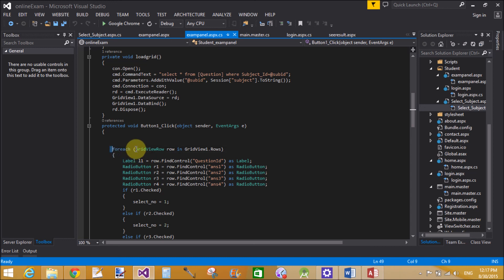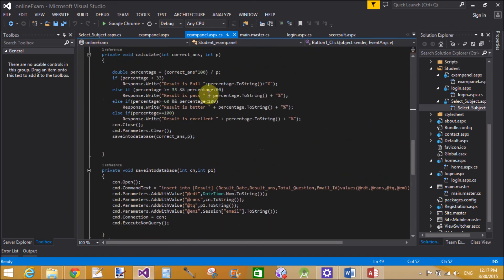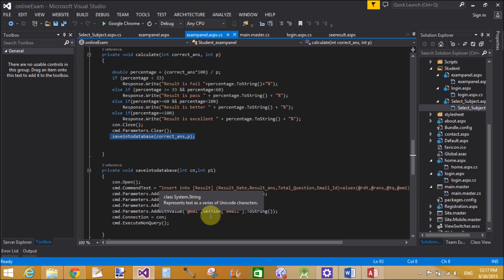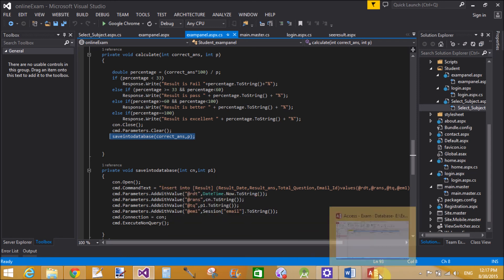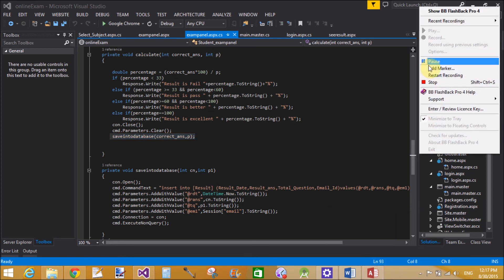After all rows are processed, the result is stored into the result table using the SaveToDatabase method. Here we use INSERT INTO result, where p1 is the parameter for the correct answer count and p is another parameter used to save the final result data into the database.